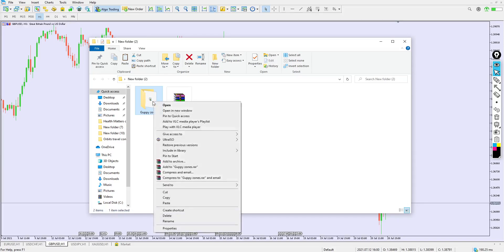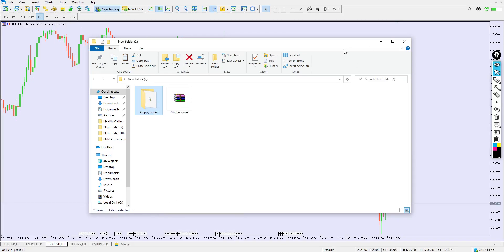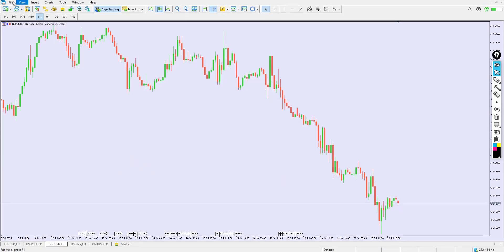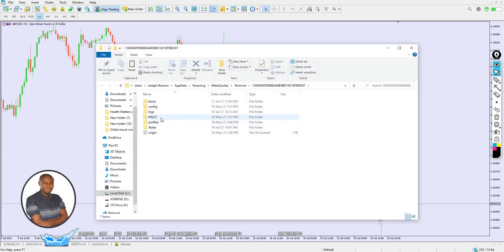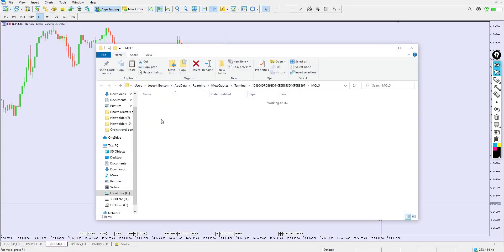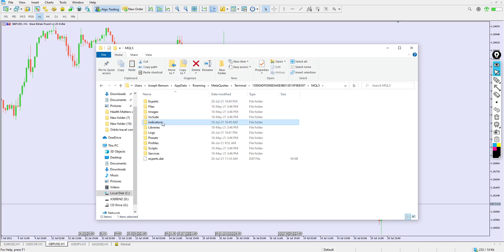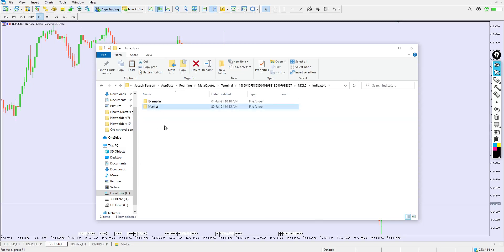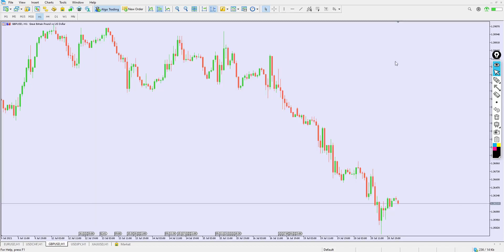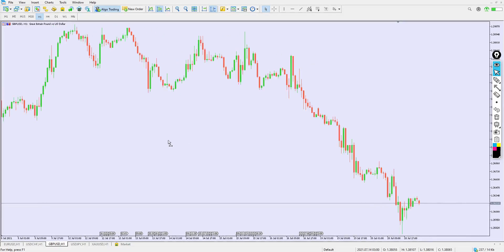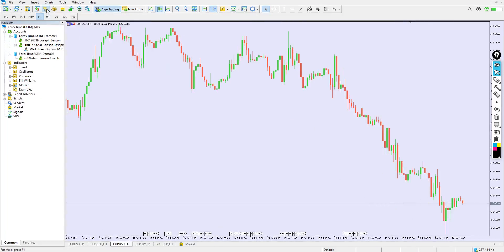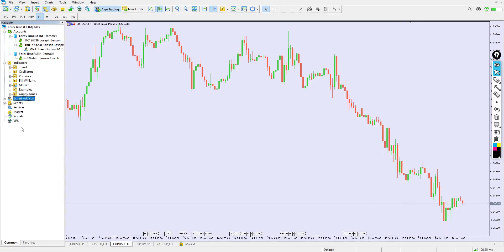Once you've extracted it, right-click and copy the indicator file. Then go to File > Open Data Folder, double-click to open MQL5, double-click to open Indicators, then right-click and paste it there. You can see the Guppy Zone indicator is right there. Close this up, then go to Navigator.